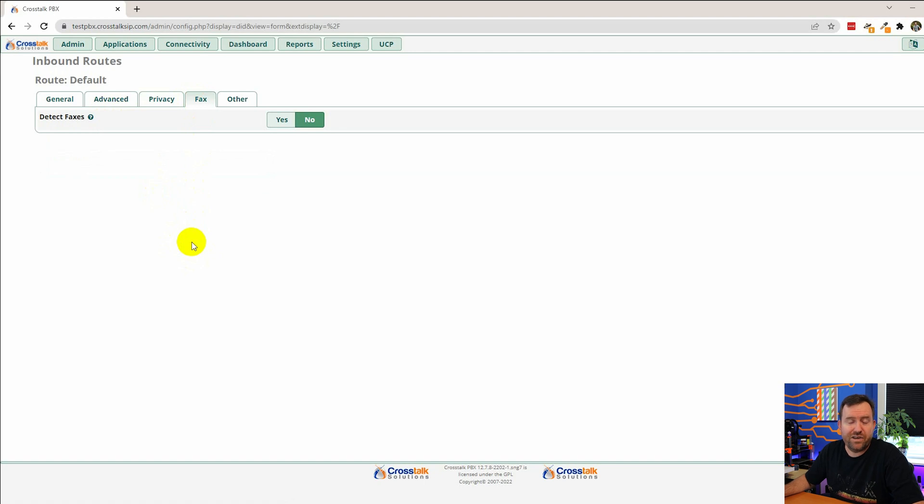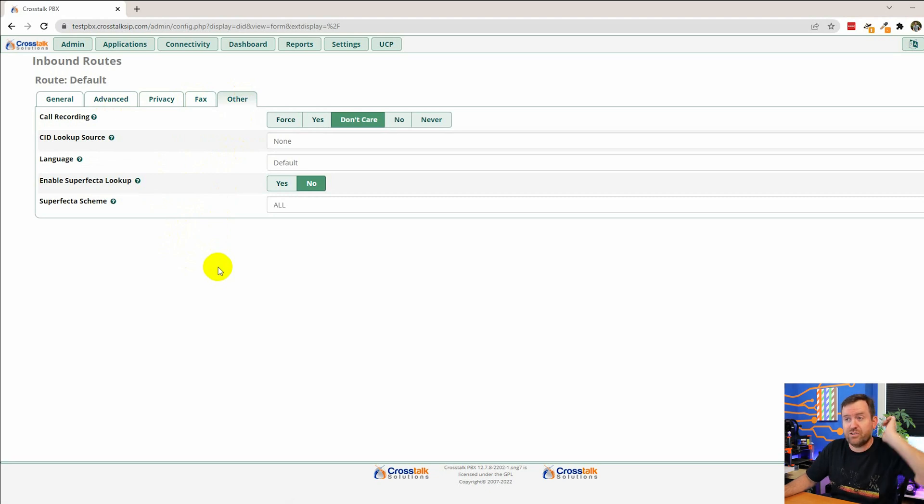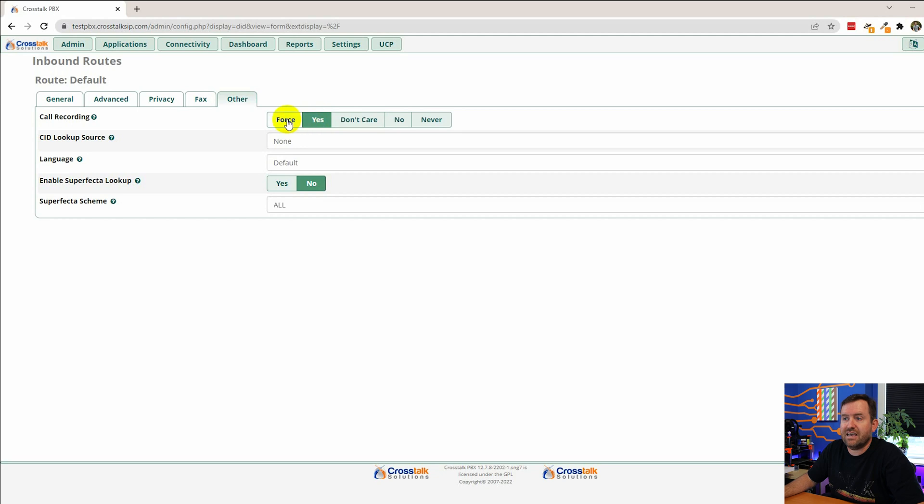Fax we're not going to talk about. We don't do detecting faxes through inbound routes. And then if we look in other, we have some options for instance for call recording. So we can say yes, forced, don't care, no, never.